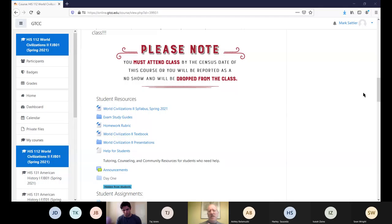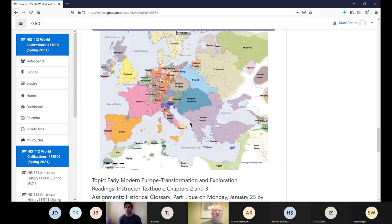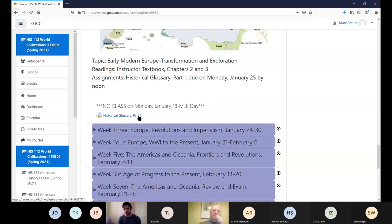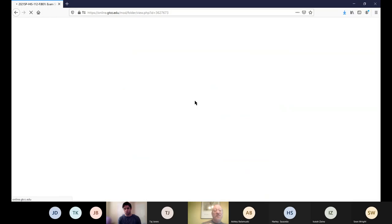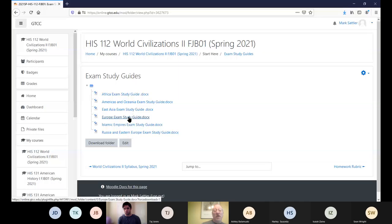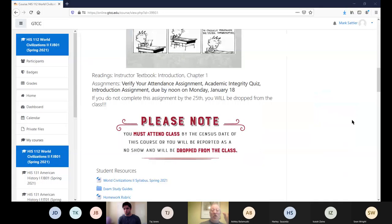All right, we'll get into lecture in just a minute. We've got a lot to cover. A couple of reminders before we get there — don't forget about your first real homework assignment that's due: the historical glossary part one. Do yourself a favor right after this class, click on that and read the assignment. What is going to be required? Because this is the biggest — we're going to be doing this same assignment kind of over and over in the class. So get used to it and get good at it.